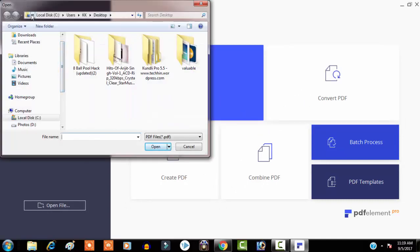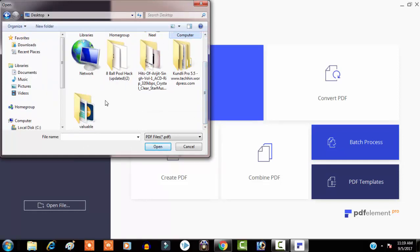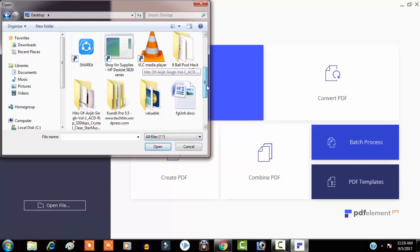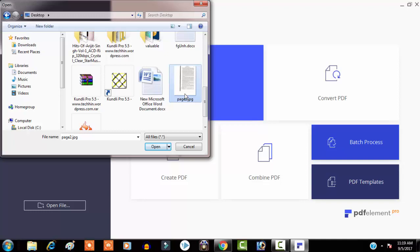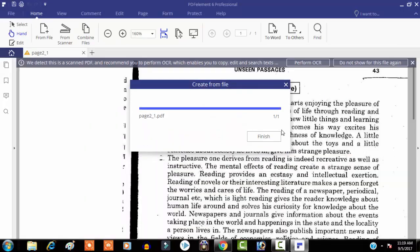Let me open our target file. I have to click on open and select all files. Our target file is paste2.jpg, so I am going to open it.